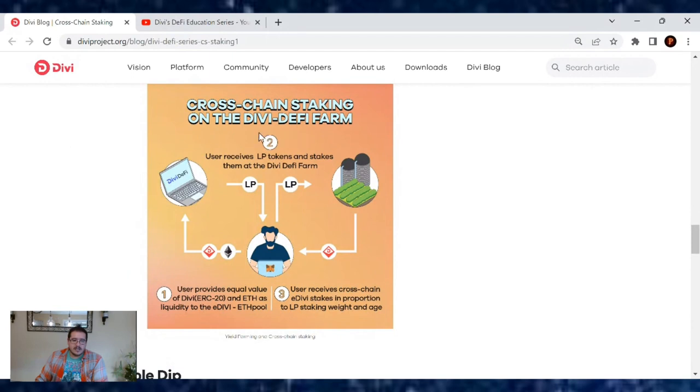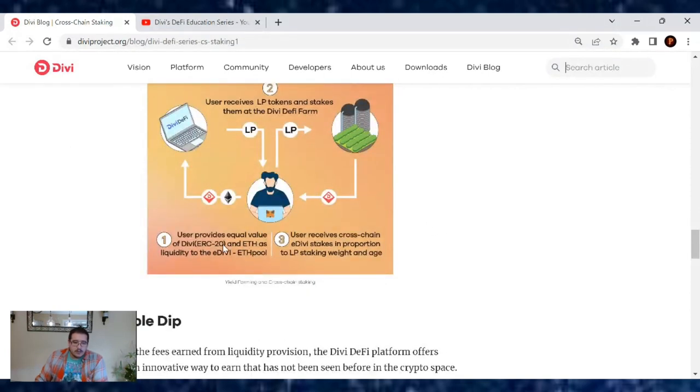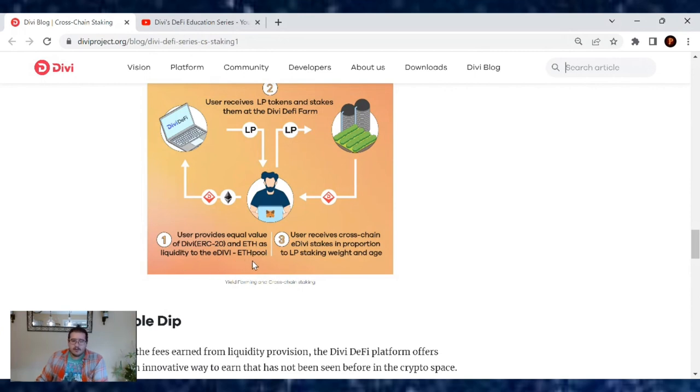Cross-chain staking on the Divi DeFi farm: Users will receive the LP tokens and stake them at the Divi DeFi farm. Users provide equal value of Divi ERC and Ethereum as liquidity to the eDivi and Divi pool.